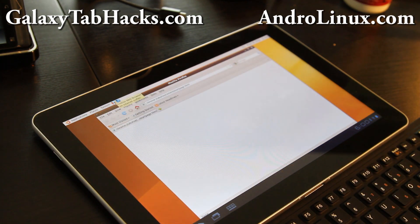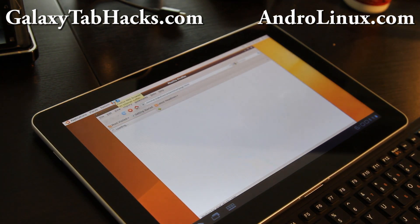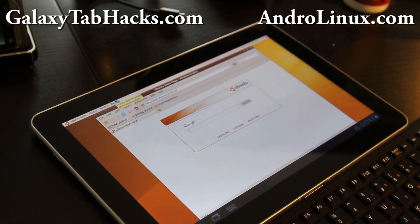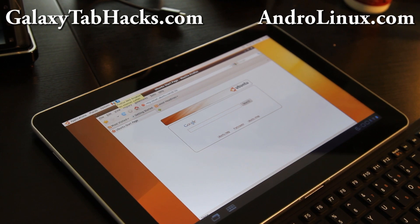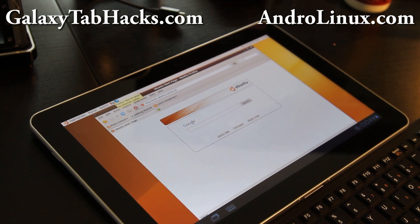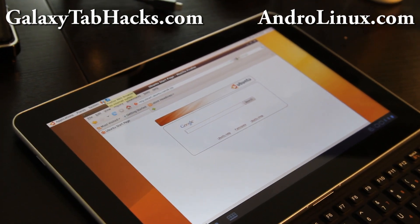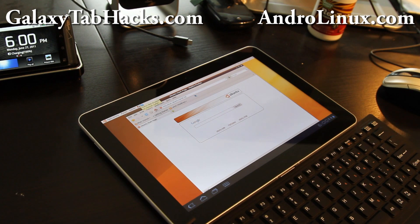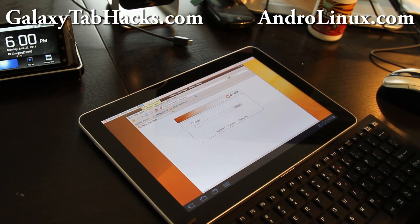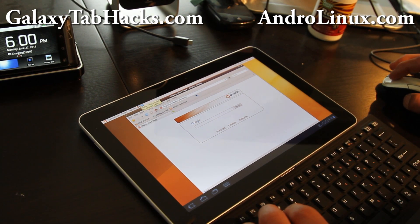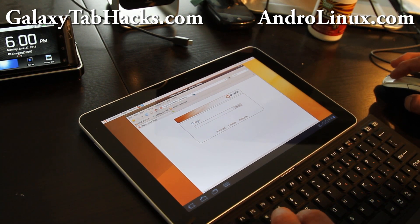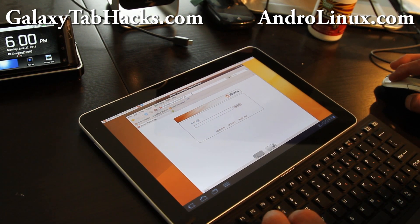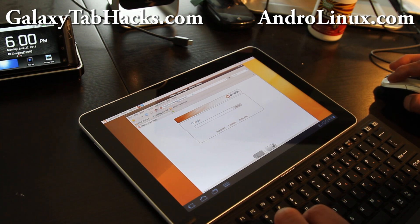I'll have more on this as we go along. Check it out at androlinux.com and galaxytabhacks.com. See y'all later. Oh yeah, let's go check out Engadget real quick, see how fast it loads. Hopefully they will post my video on there.